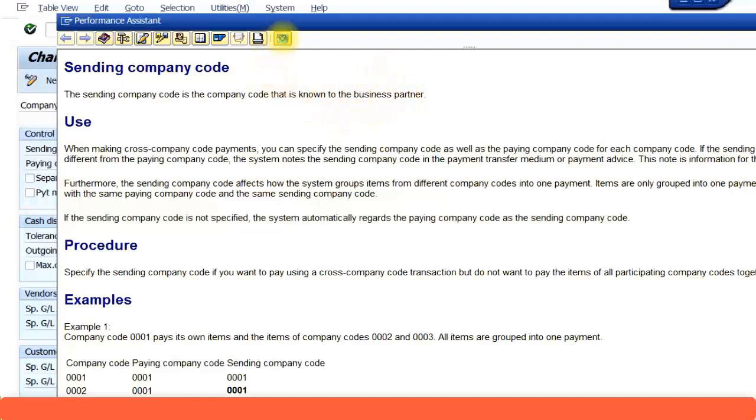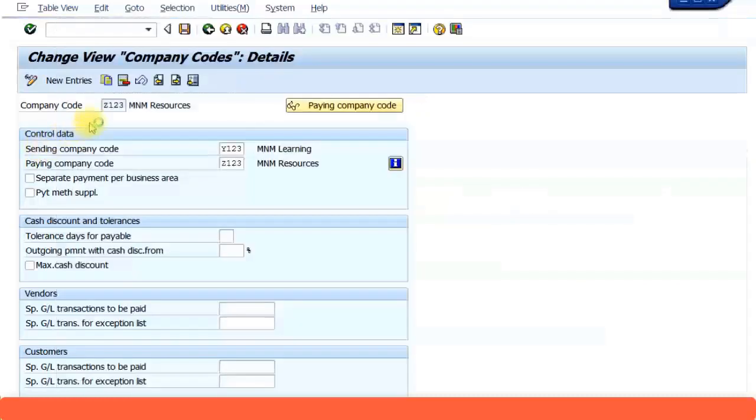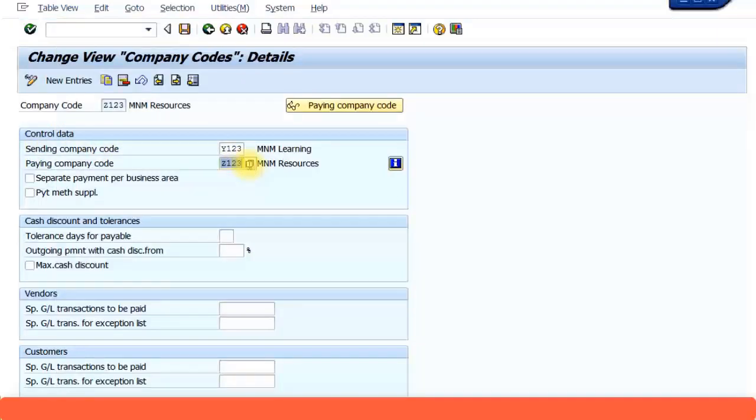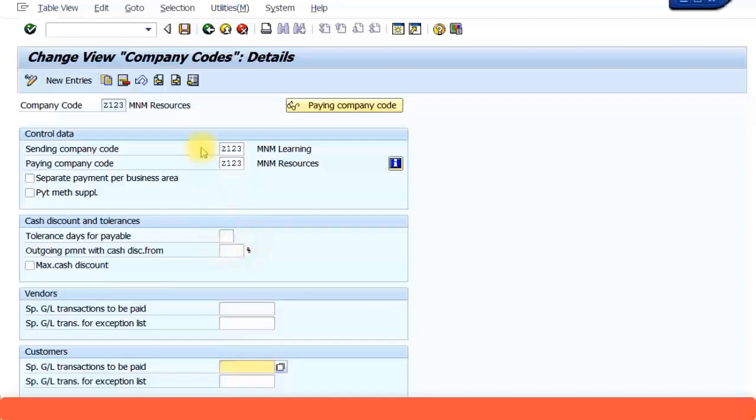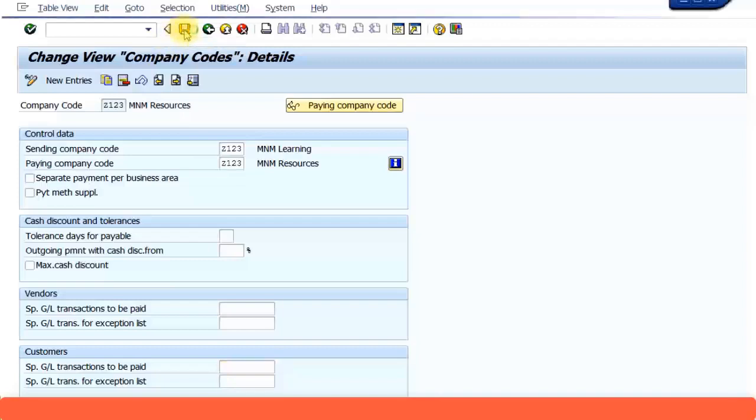You might have a different company like a head office paying them, or even a subsidiary office paying them. For our example, we're just going to put both the company codes here, the one you're familiar with, Z123. There are any special GL transactions which need to be paid, you can even specify those special GL transaction IDs. Similarly for vendors and customers, there are tolerance limits also you can specify. We're just going to keep the transactions very simple. Enter the sending company code and the paying company code as the same and press save.